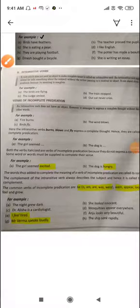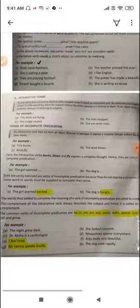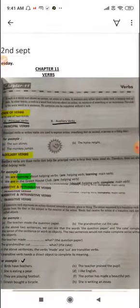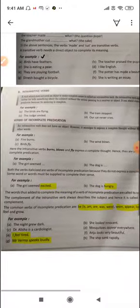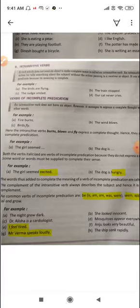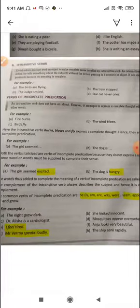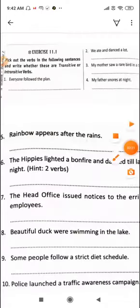Good morning children and welcome to my new class. As you all remember, we were doing verbs and its kinds. We have finished the different kinds of verbs and we have already discussed what are transitive and what are intransitive verbs. So today we will be moving on with the exercises.